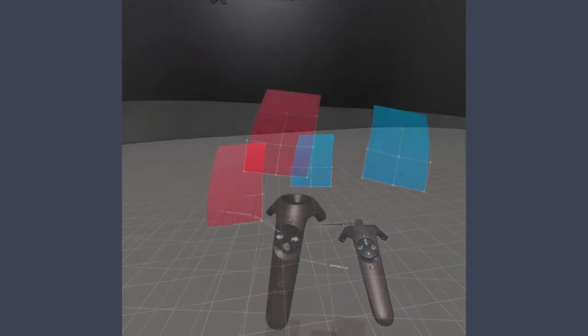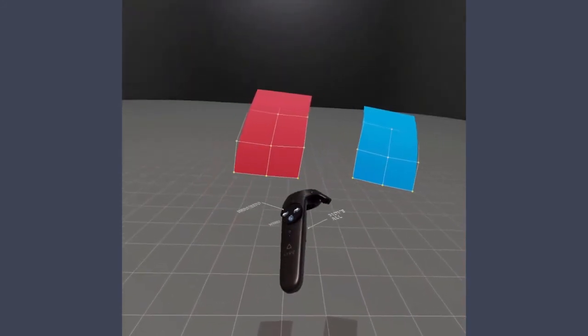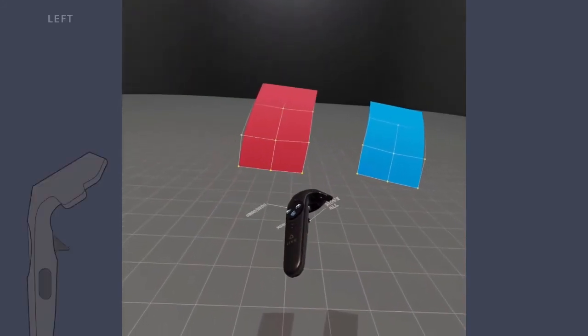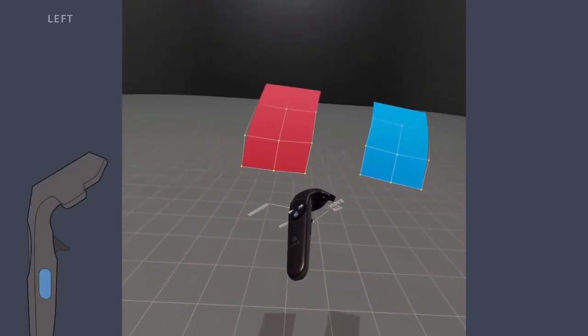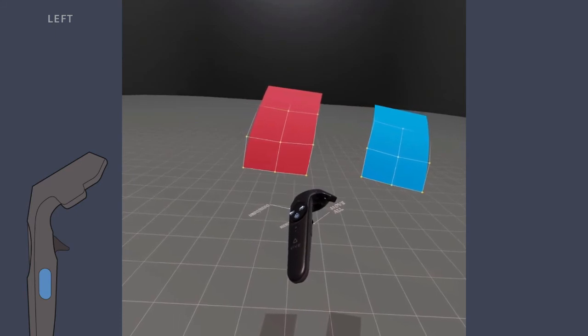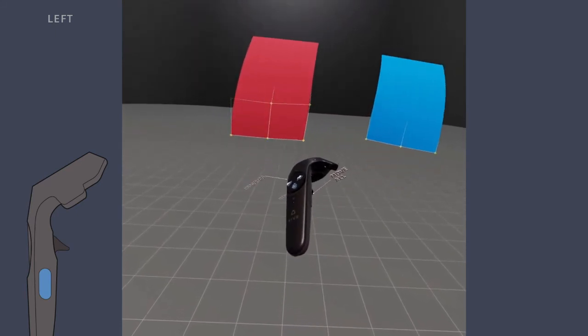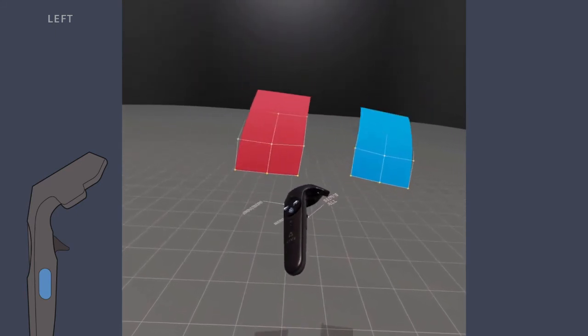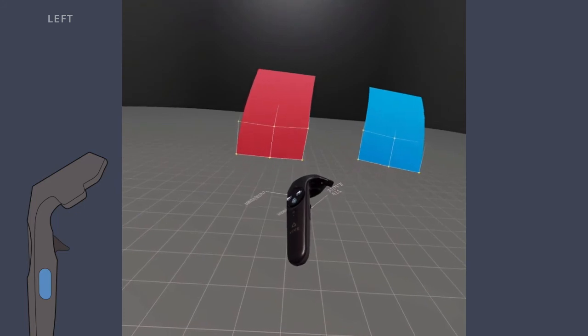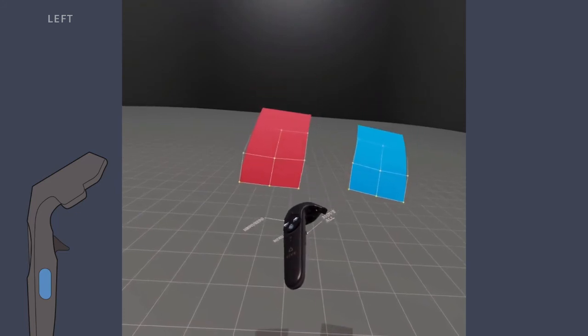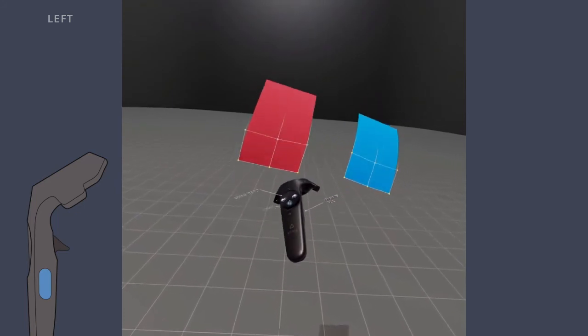To grip and move all the objects in the scene, hold the menu hand grip button. This is also known as a global grip or a global move. All objects can now be moved, giving you a better view of your creation from different angles.